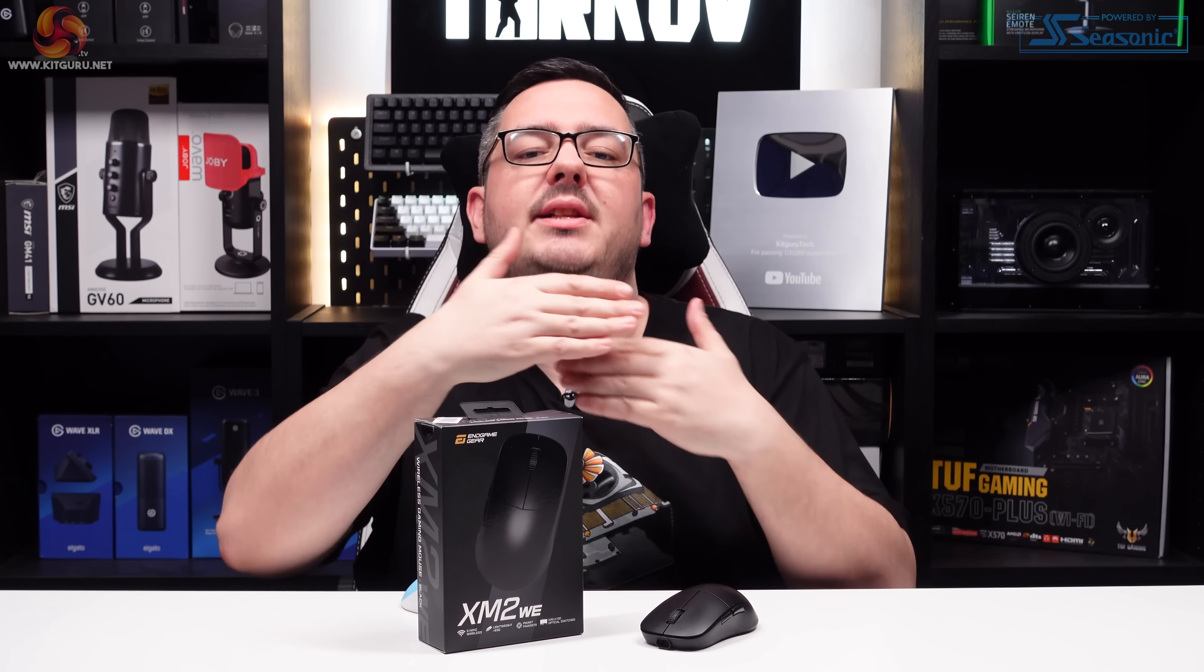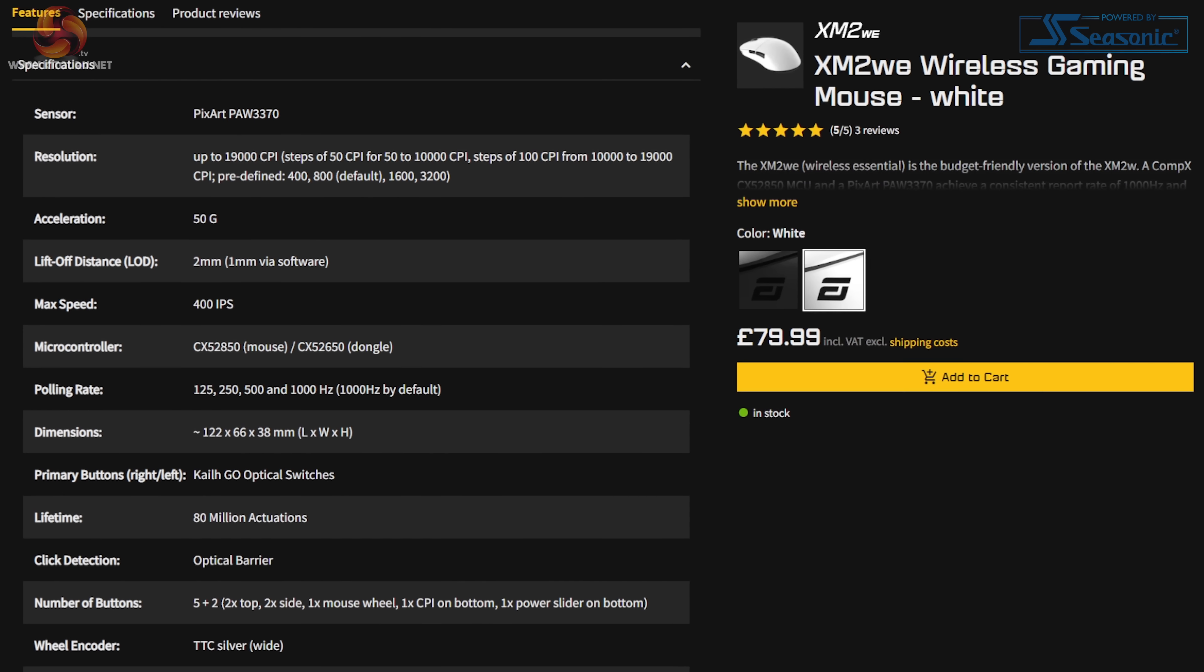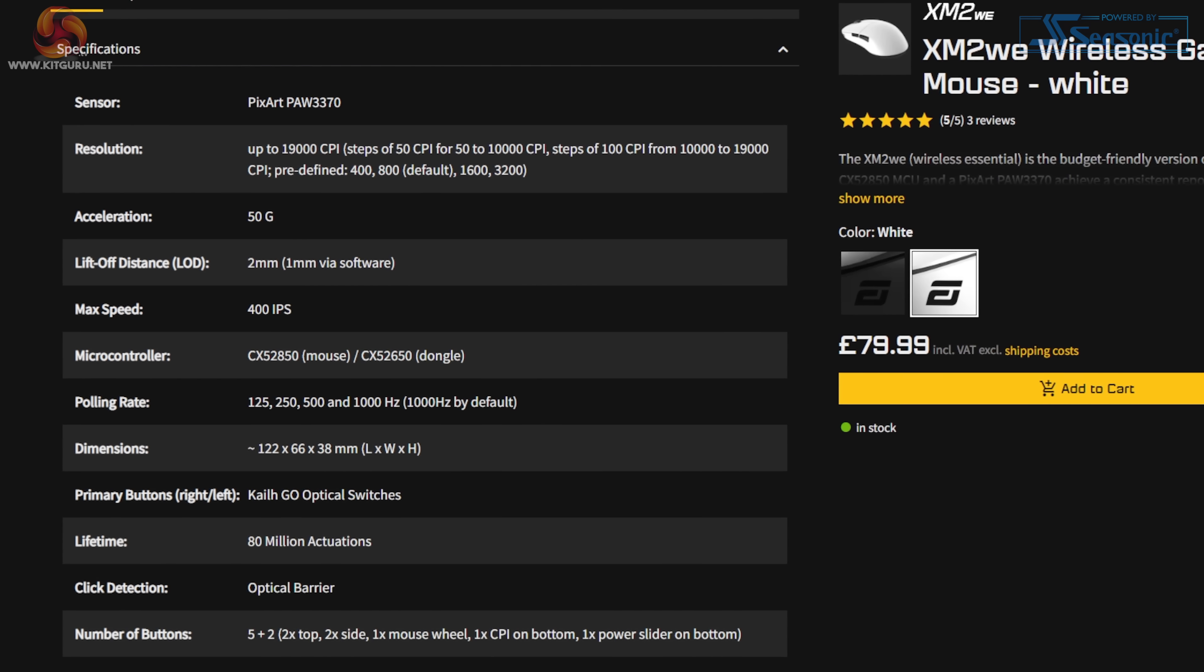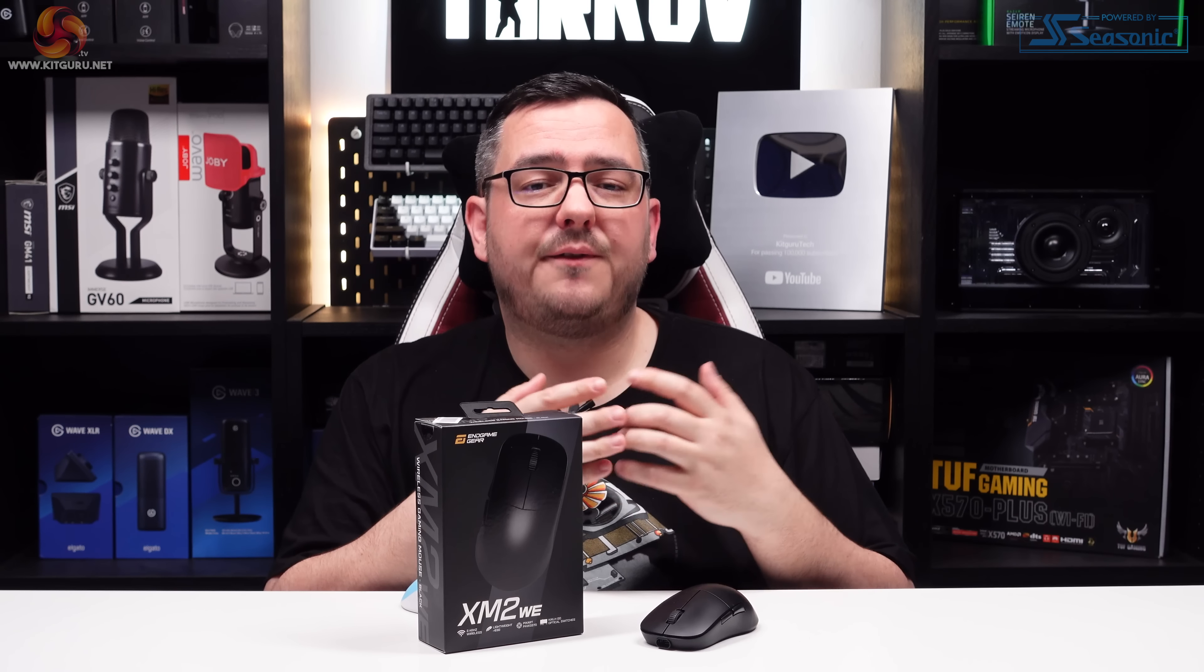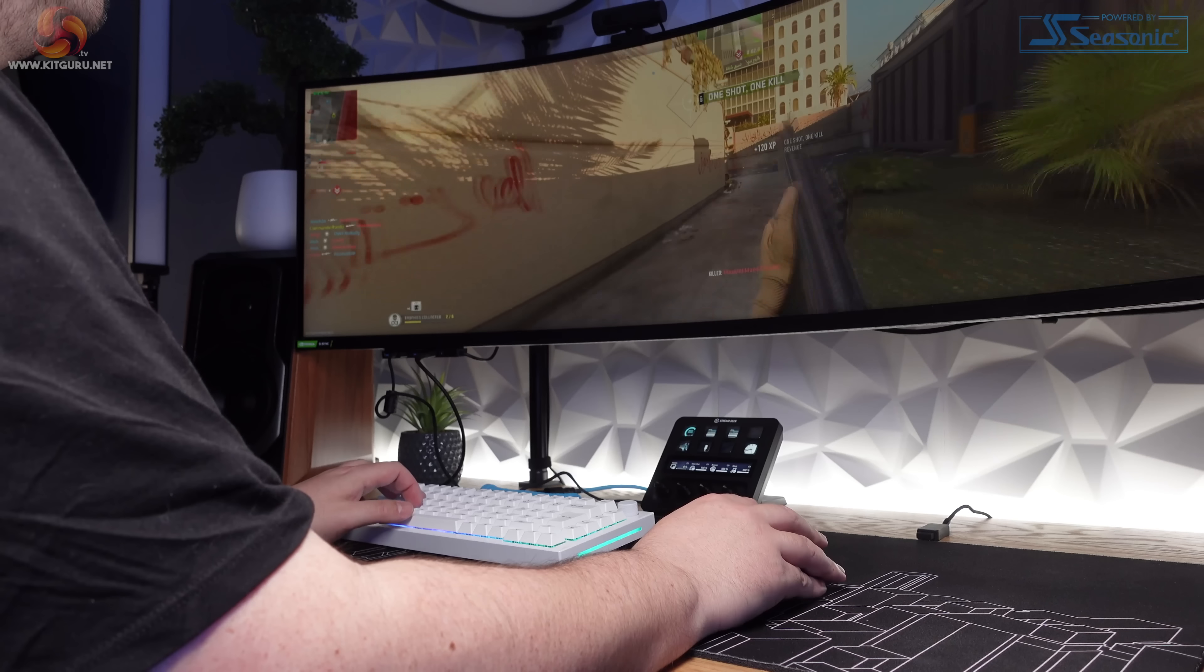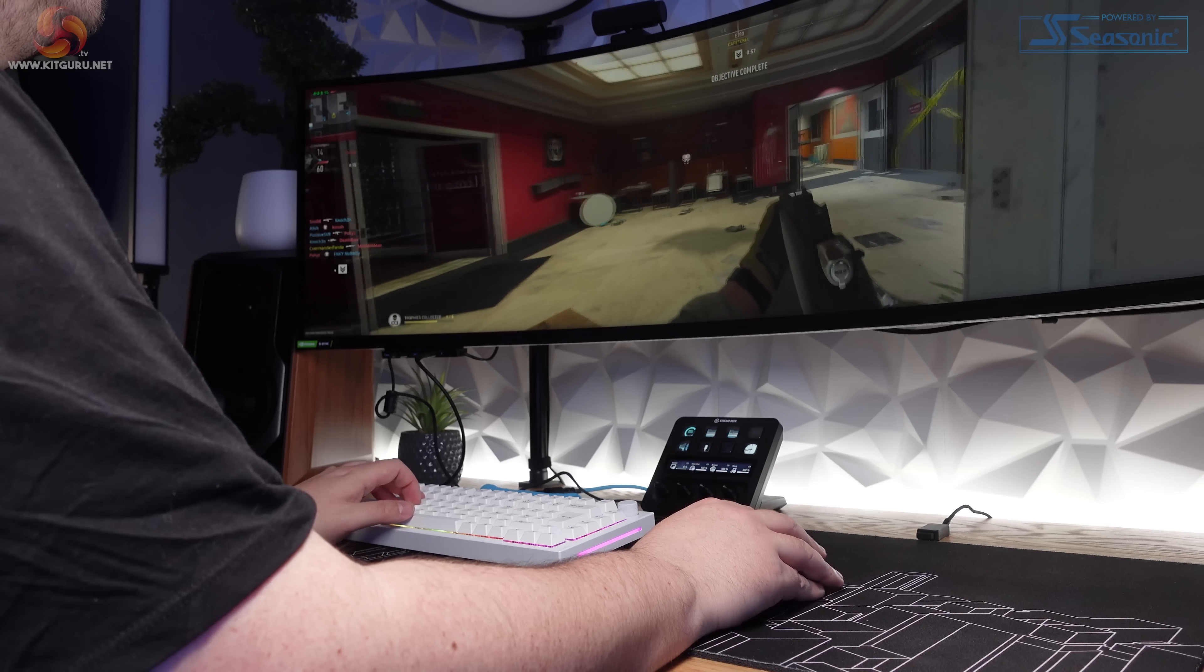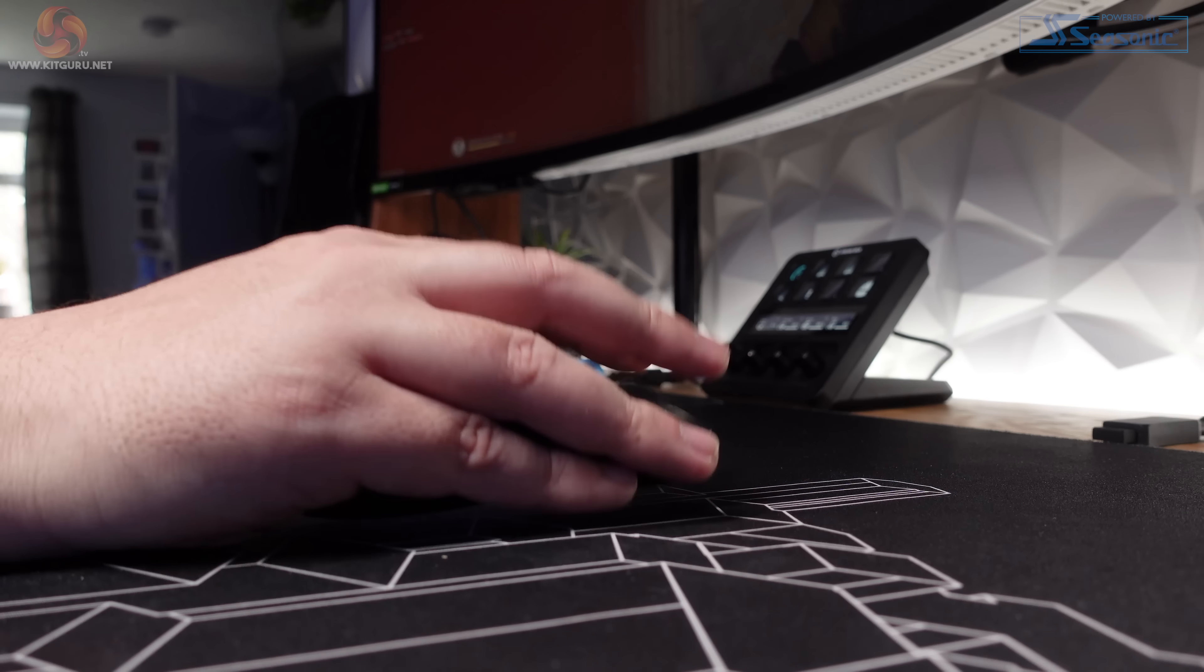The sensor is the PixArt PAW 3370, which offers a max CPI of 19,000—and notice how I said CPI rather than DPI. CPI, or counts per inch, is a more accurate way of measuring the tracking of a mouse. It basically counts the number of measurements over an inch reported by a sensor rather than basing the measurement on a preset amount of points over the same distance.